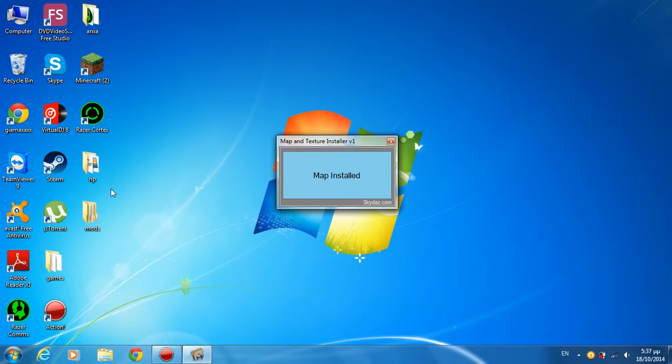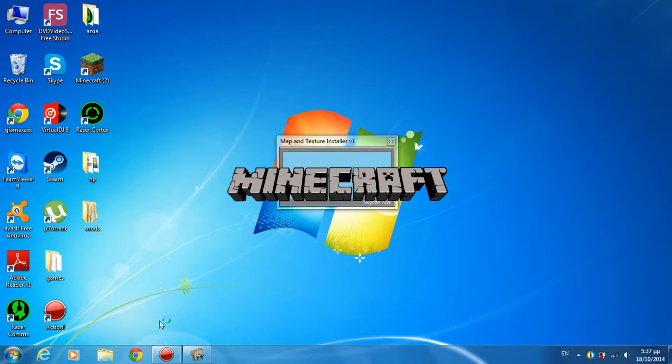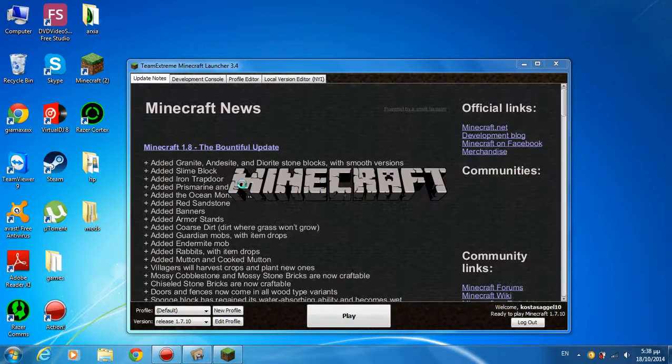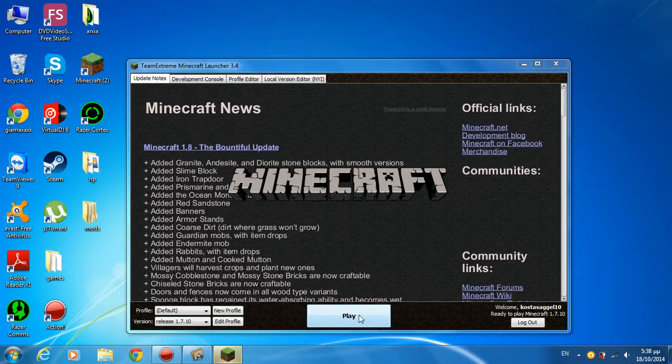Close everything. Go to Minecraft. Play.